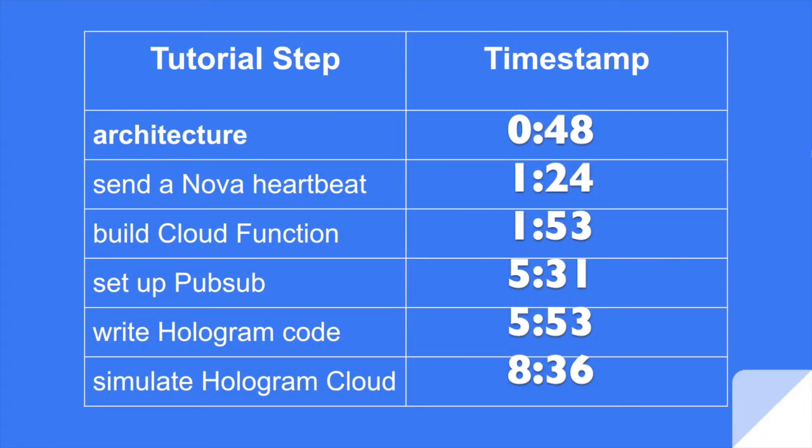Hi, I'm Ryan. I'm going to show you how to take the Hologram Nova cellular modem and transmit data from just about anywhere on the planet to the Google Cloud platform.